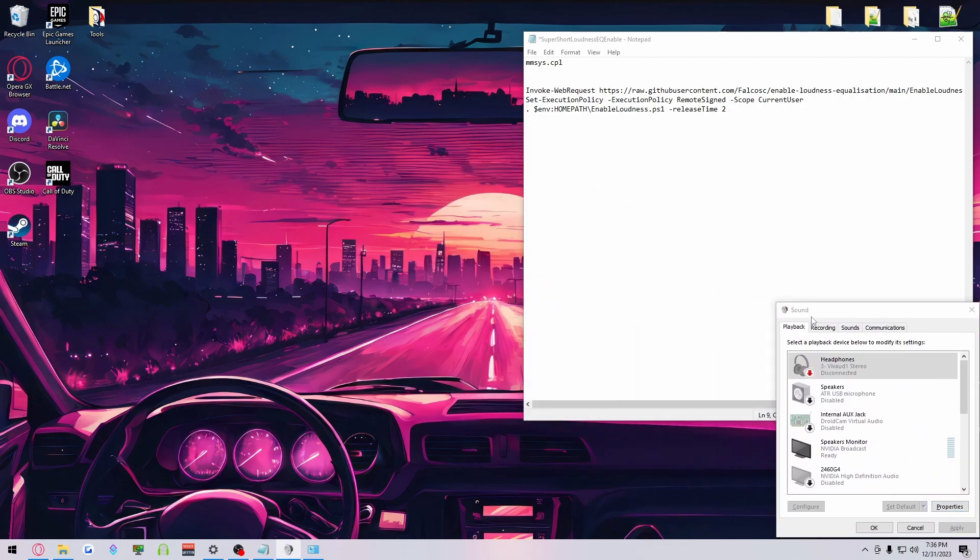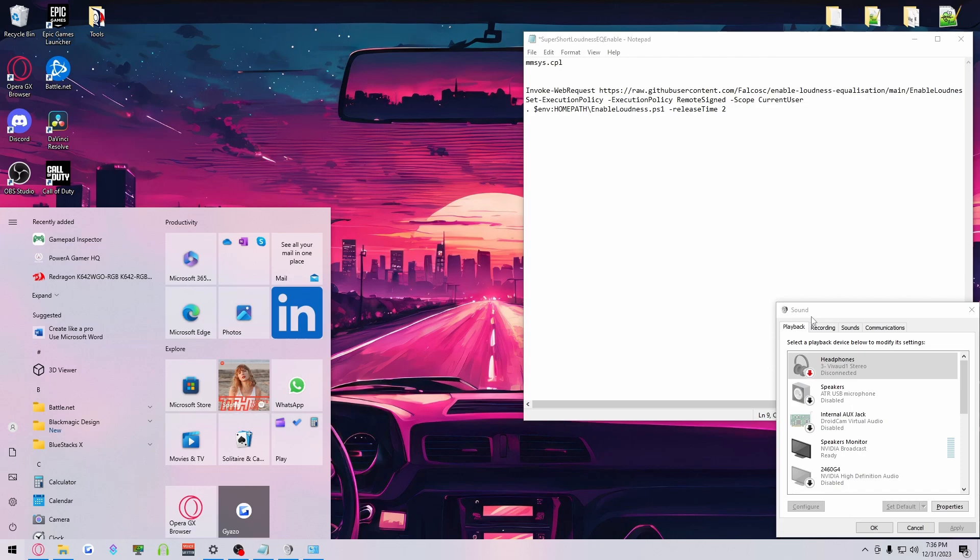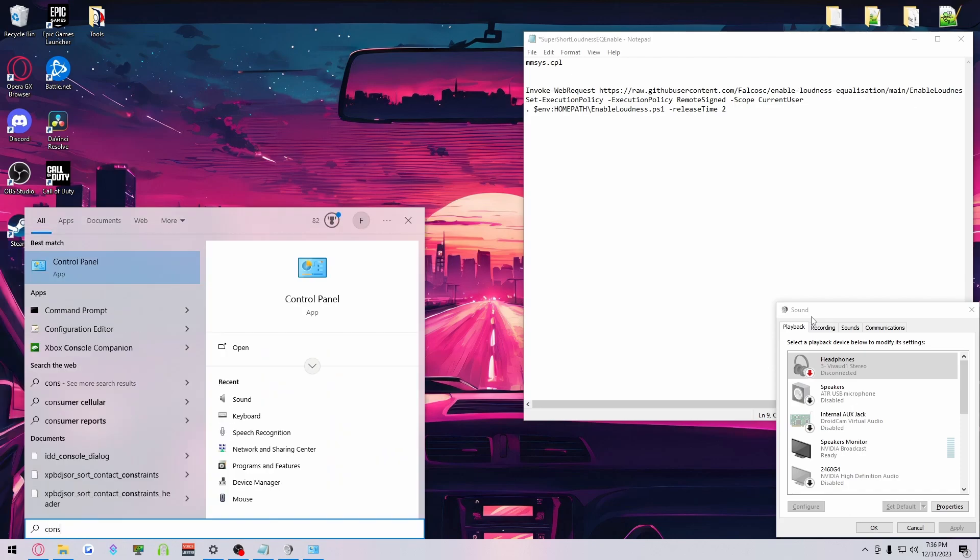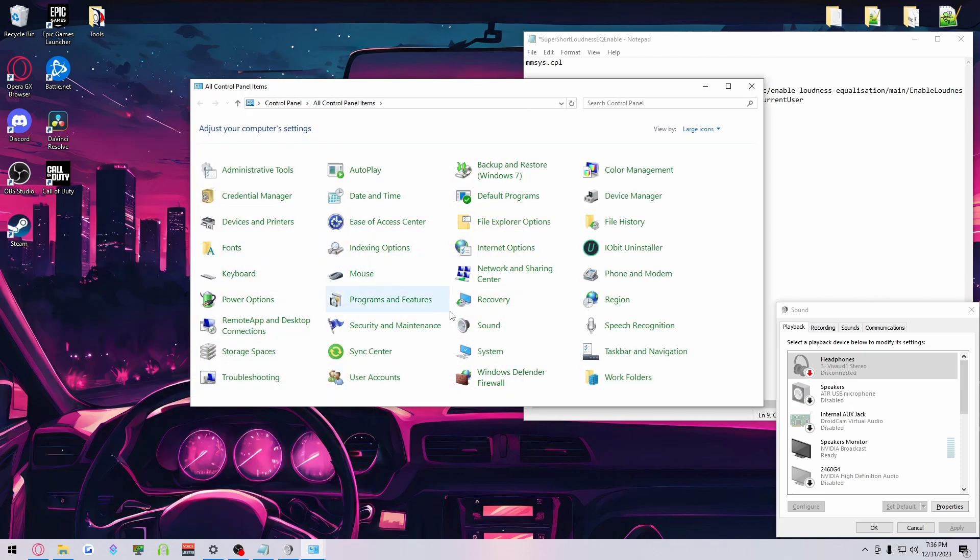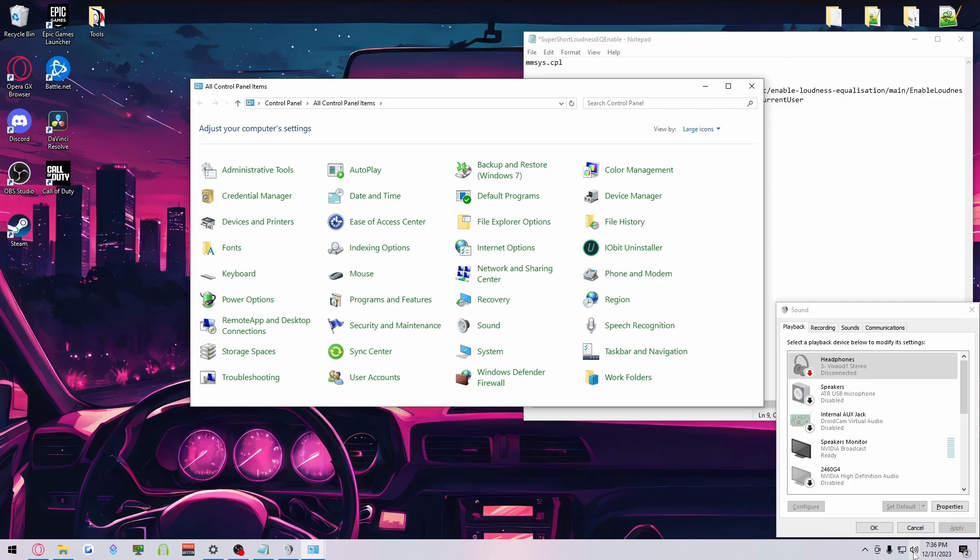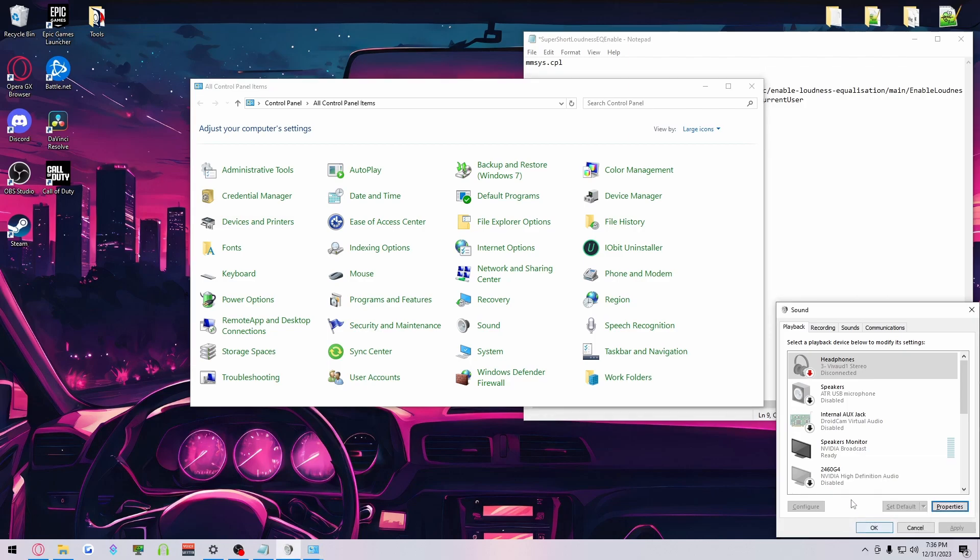Typically, you can just go into, hit your Windows key and type in Control Panel and click on Sound, or you can come down here and click on Sounds.